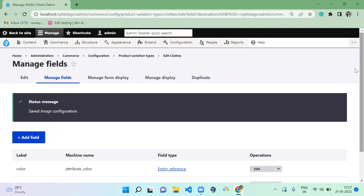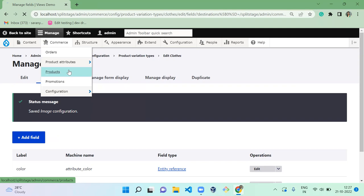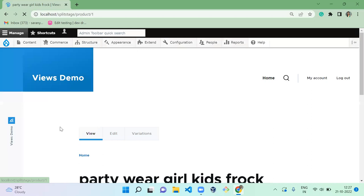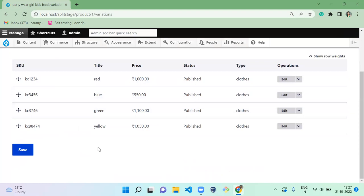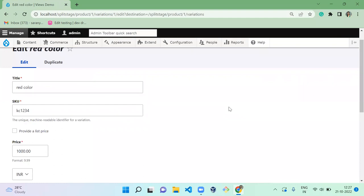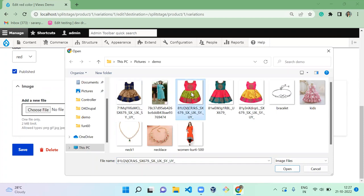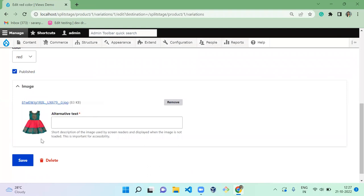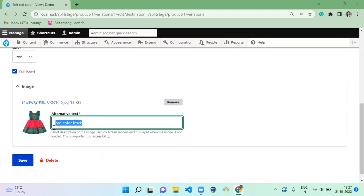Next, go to Products. This is the only product we created. Go to the variations and upload an image for each variation. For red color, click on the image field, upload the red color frog image, add alt text 'red color frog', and save.